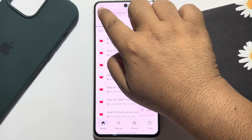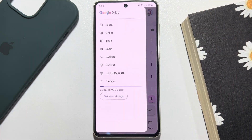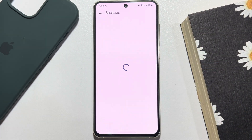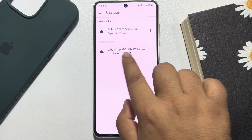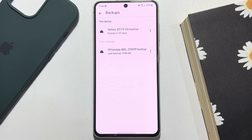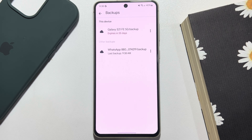Now tap on the three dots and tap on Backups. Here you will find your WhatsApp chat backup. Now it's time to restore the backup.